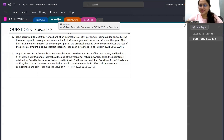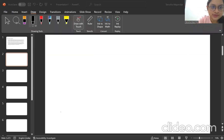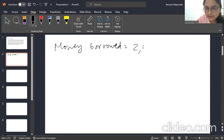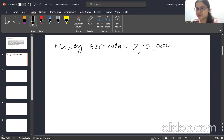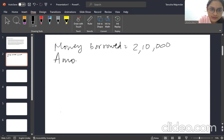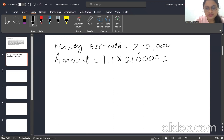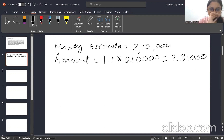The jargon is slightly tough but the question is not. Money borrowed is ₹2,10,000. At 10% interest, the amount gets multiplied by 1.1 — a simple rule: for 5% or 10%, use 1.05 or 1.1 respectively. So the amount after one year at 10% interest is 1.1 × 2,10,000 = ₹2,31,000.